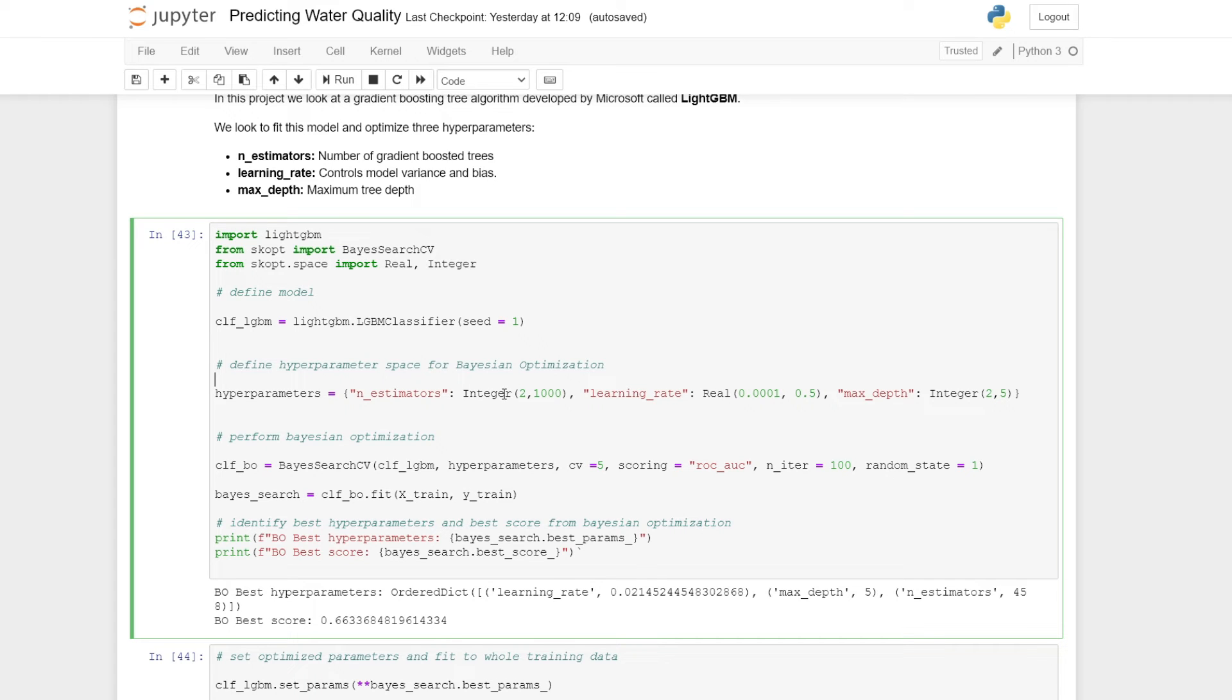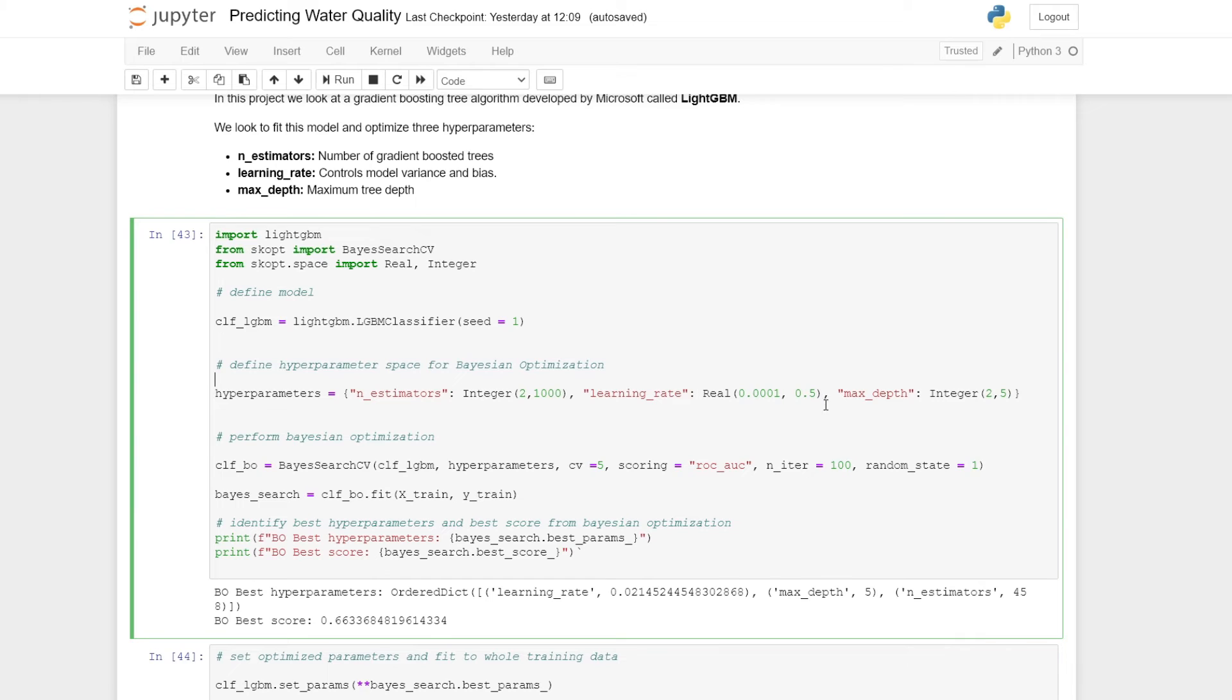For example, integer 2 to 1,000 will be 2, 3, 4, 5, 6, 7, 8, 9, 10, up to 1,000, in which we can sample from for Bayesian optimization. The same applies to the real function here.